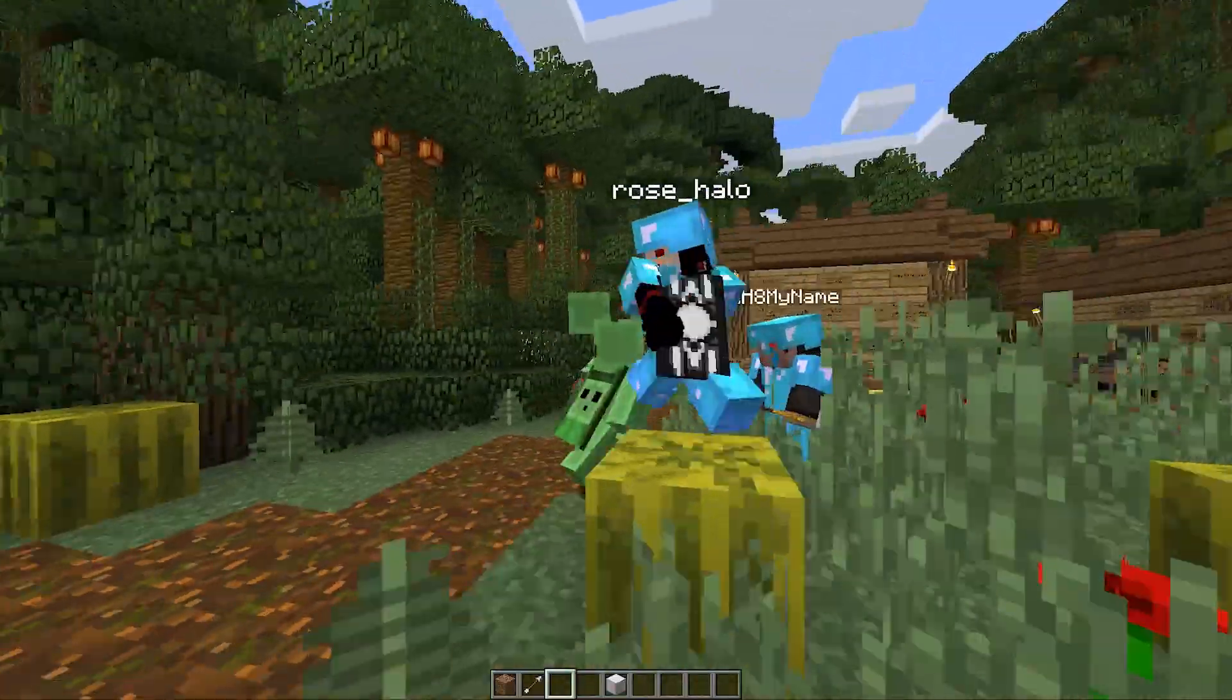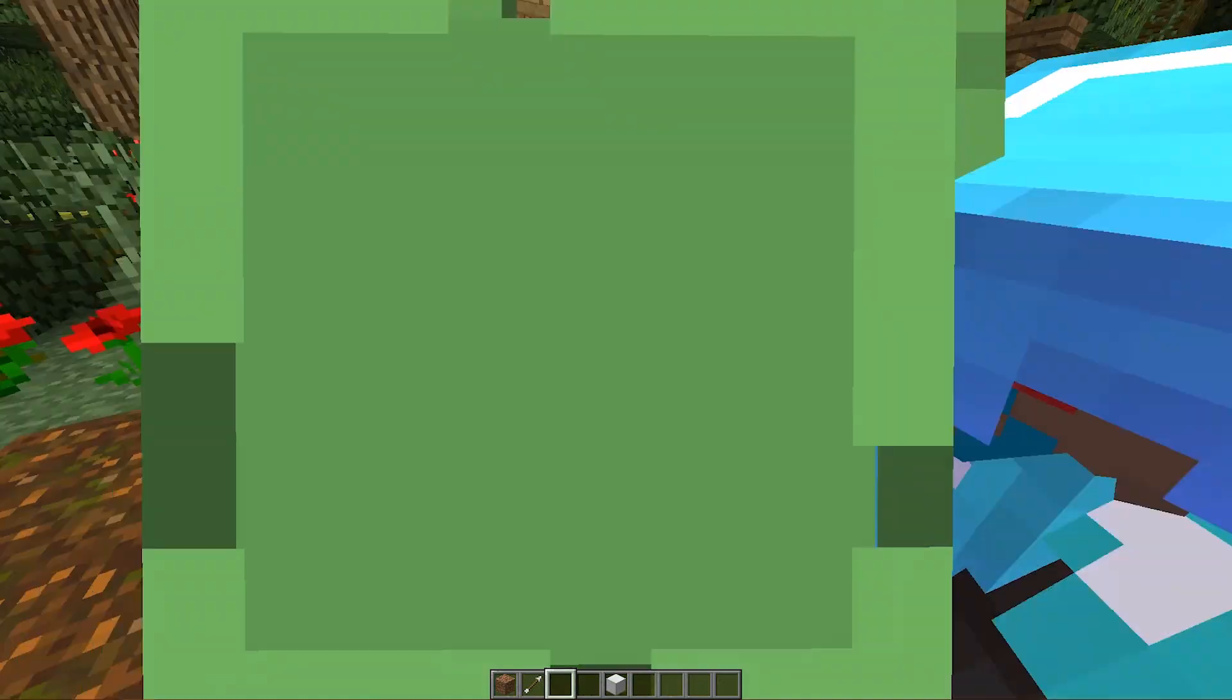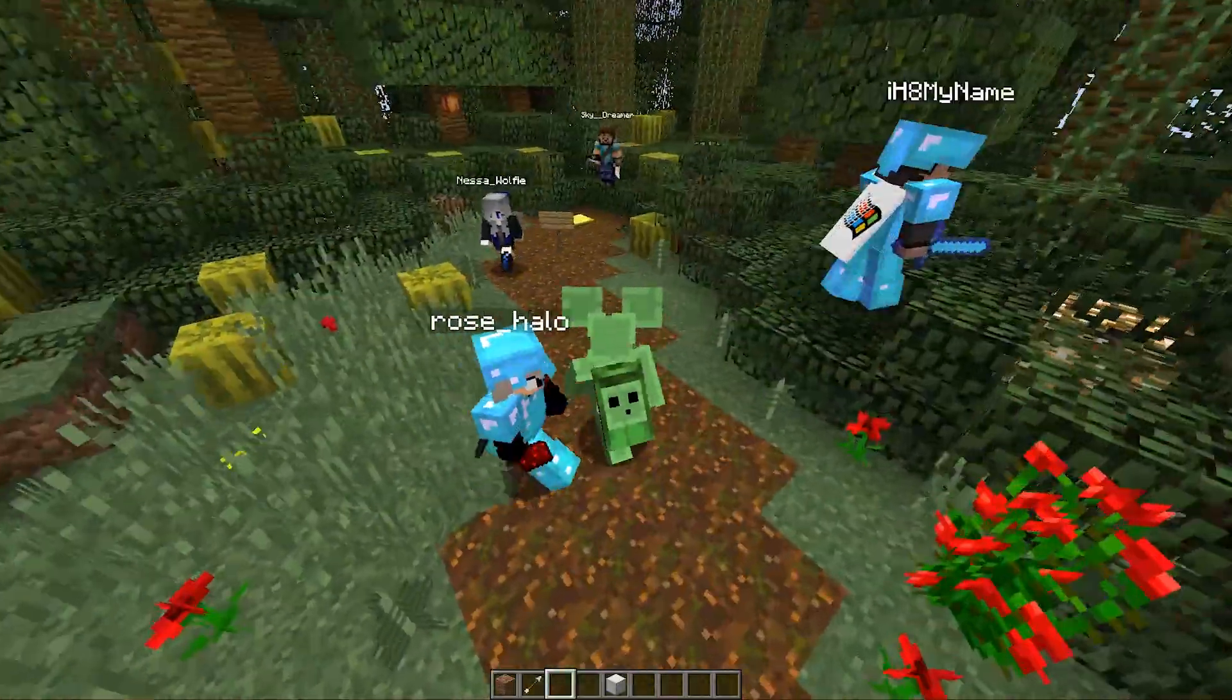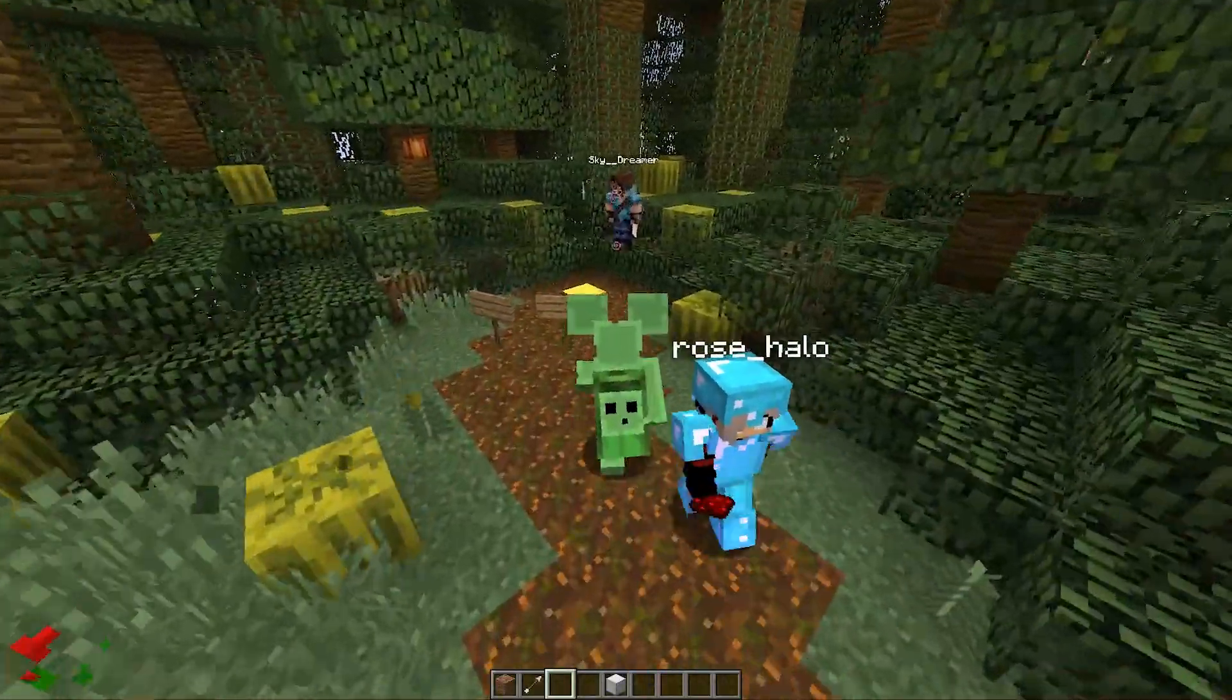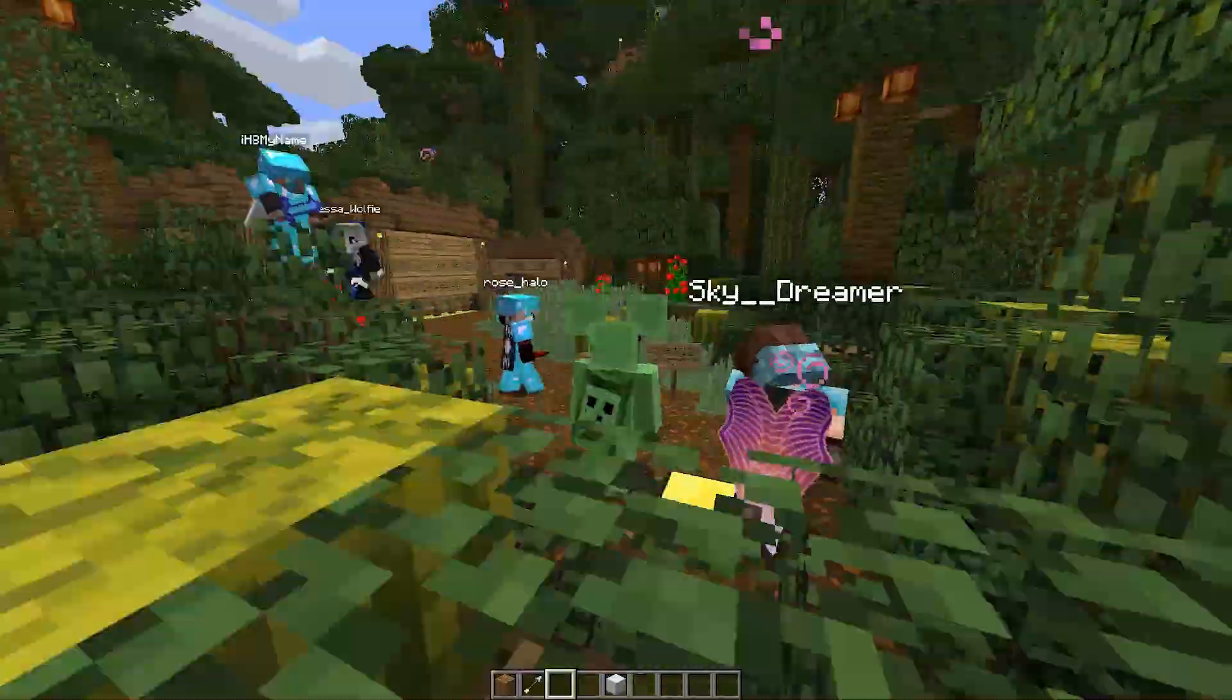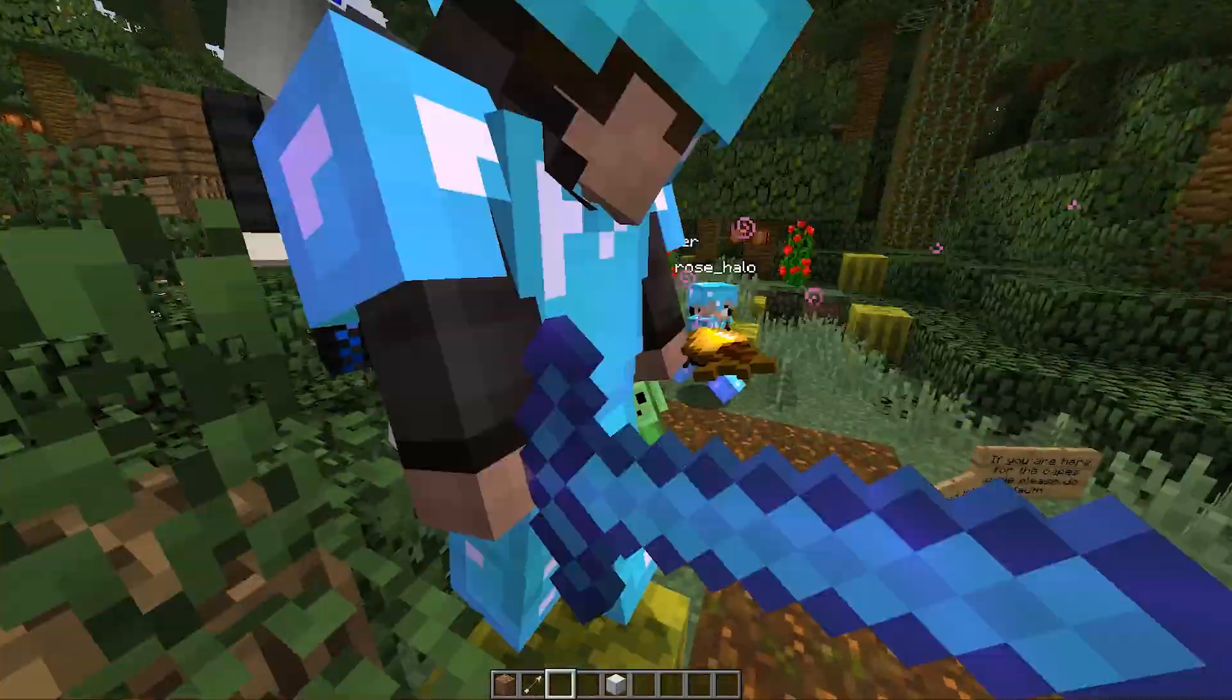As you can see, I've got the cape installed, Rose has the mod installed, and so does I Hate My Name. They've all got it installed, instead of Skydreamer over here. He's got a custom Elytra on, which is pretty awesome.